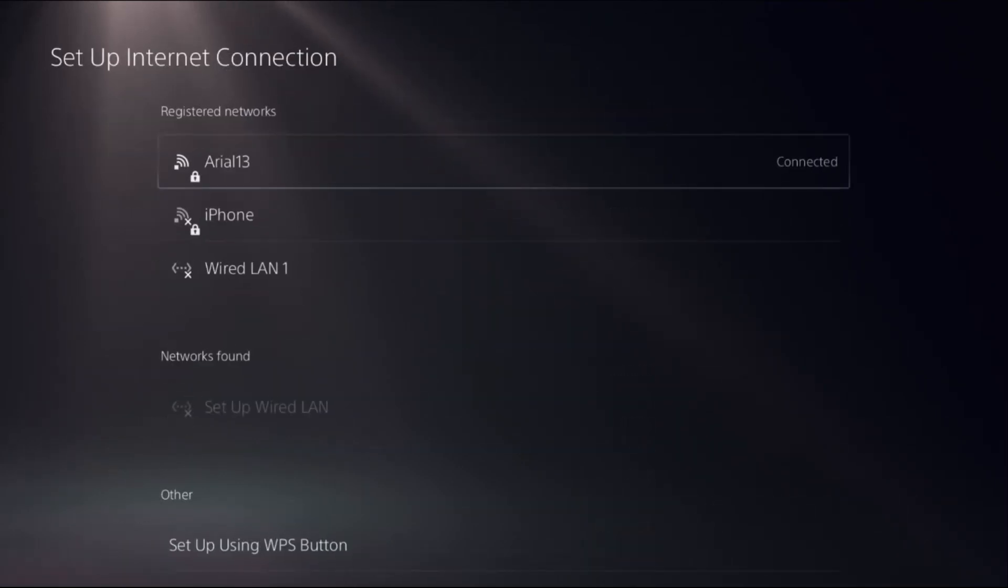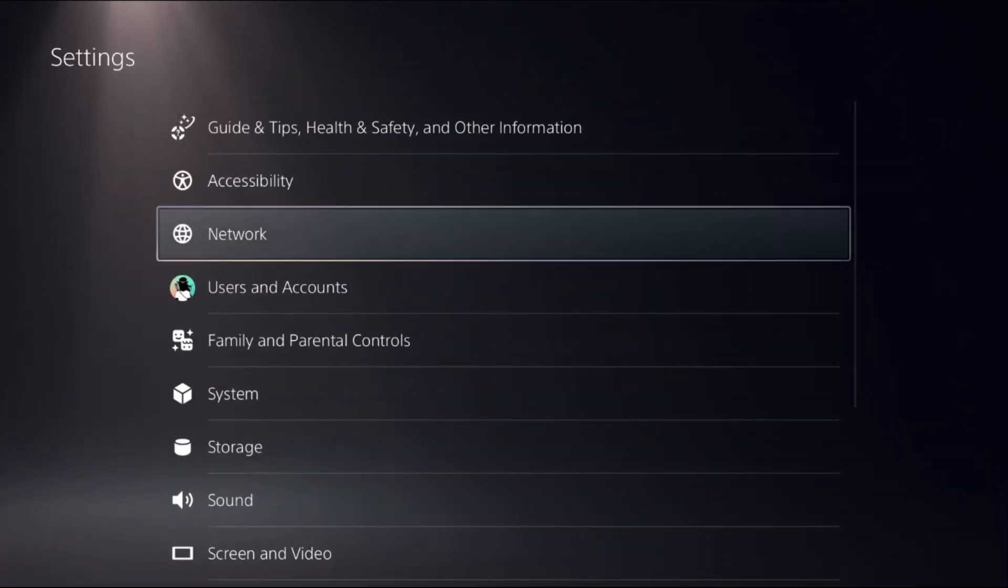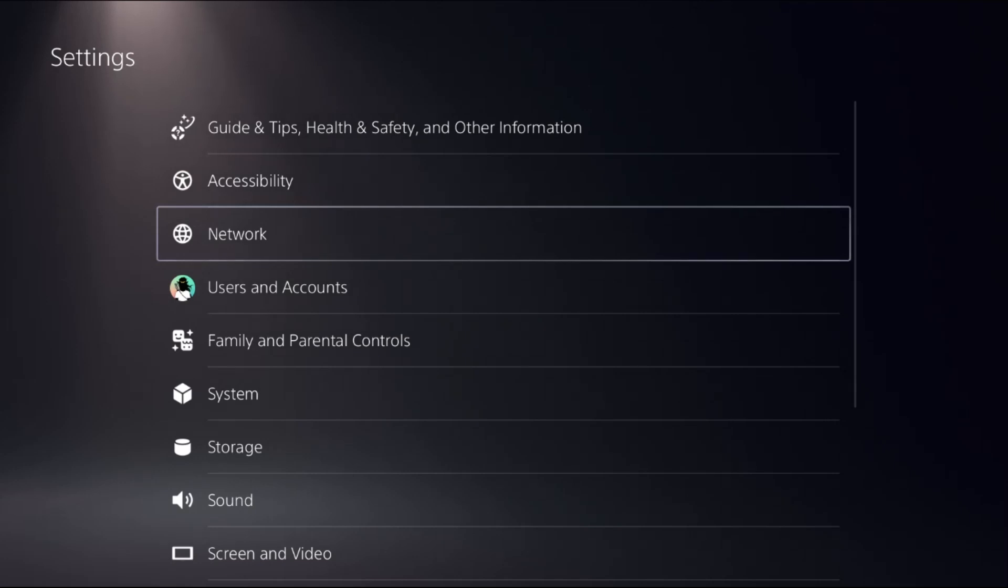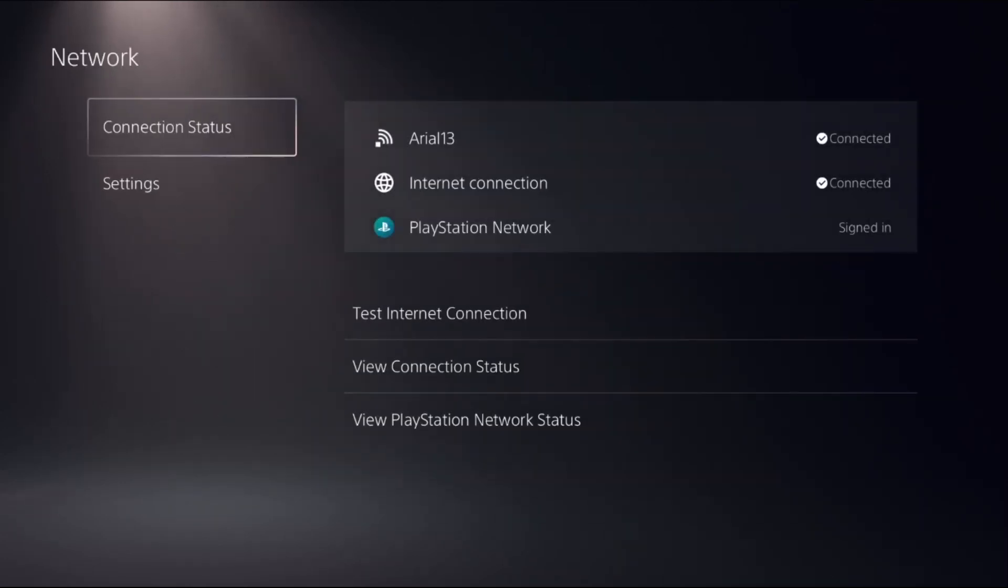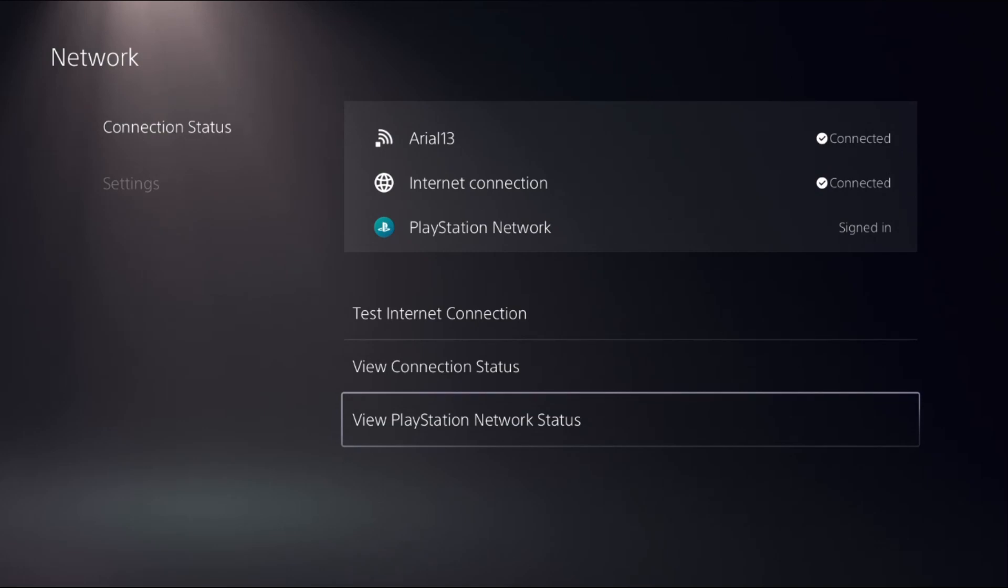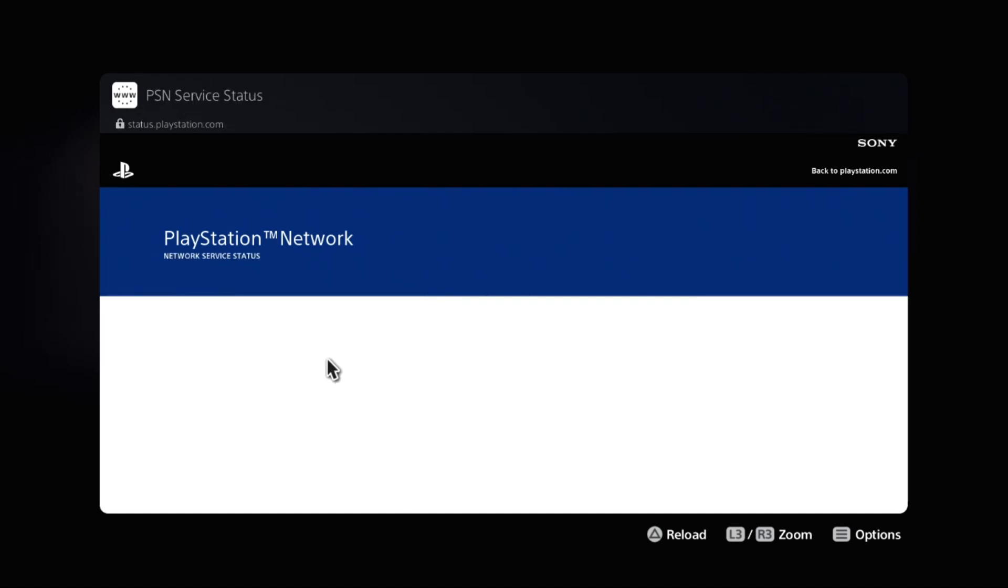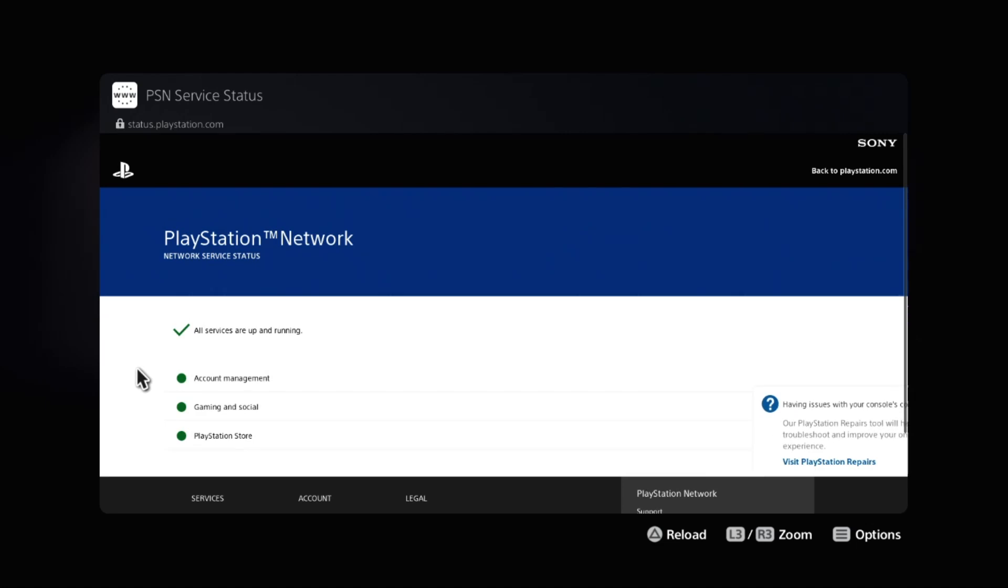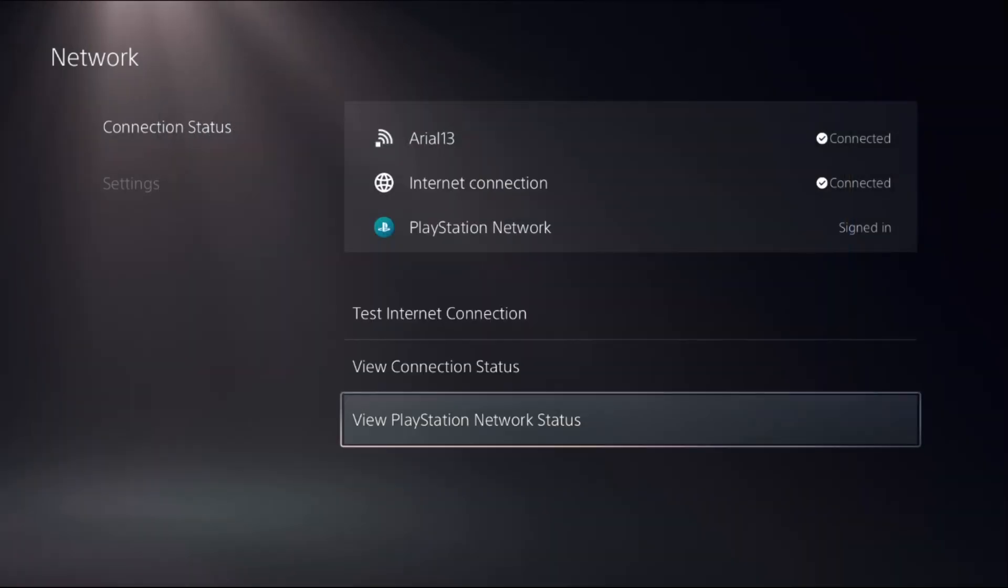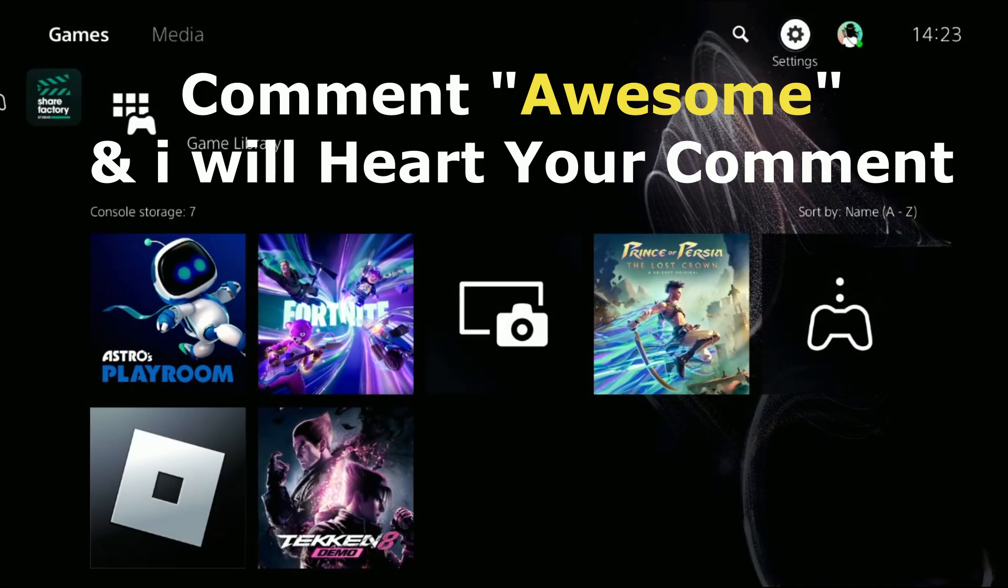Now go back to the main Settings again. Select Network, choose Connection Status, and then select View PlayStation Network Status. Wait for a few seconds to load the screen and make sure all the services are up and running. You will get the tick mark. Once done, you need to simply restart the PS5 and your problem will be fixed.